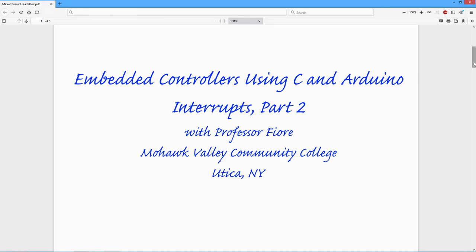Welcome to part two of our exploration of internal and external interrupts. We're going to look at a couple of practical examples on how we can use each.